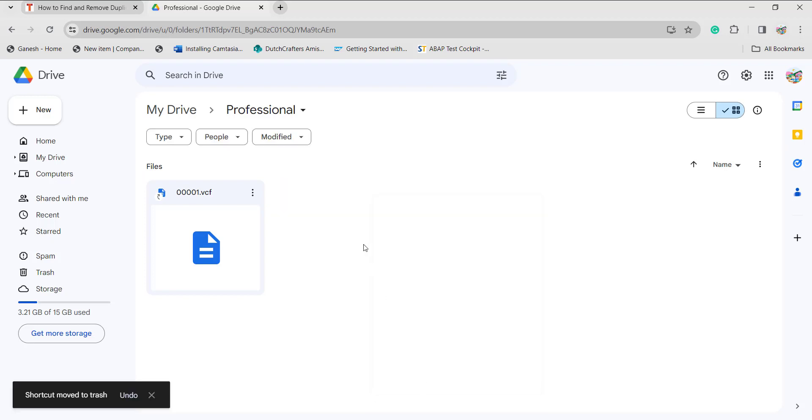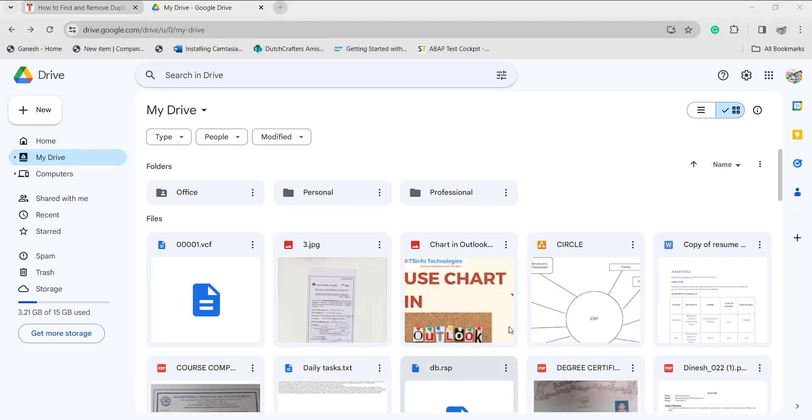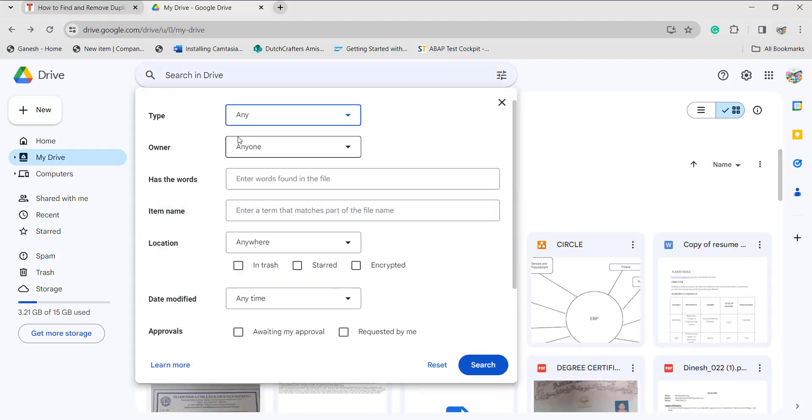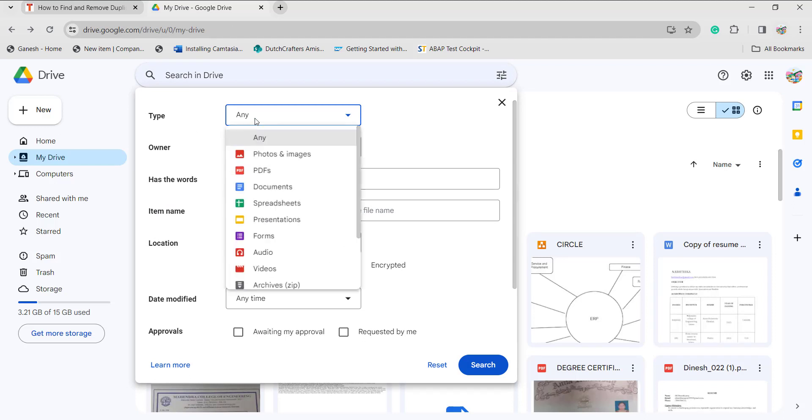This is one method of finding the duplicates and removing them. One more method: if you click here, it will ask for the type—what type of files you are looking for, for example, images.